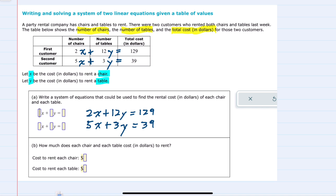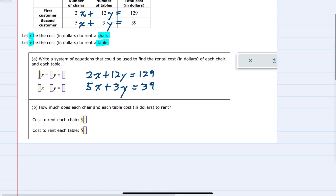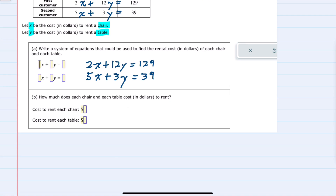We have found a system of equations — two equations, two unknowns. For part B, we're asked to solve for both the cost to rent a chair and a table, meaning we solve for x and y. I can use methods like substitution or elimination.